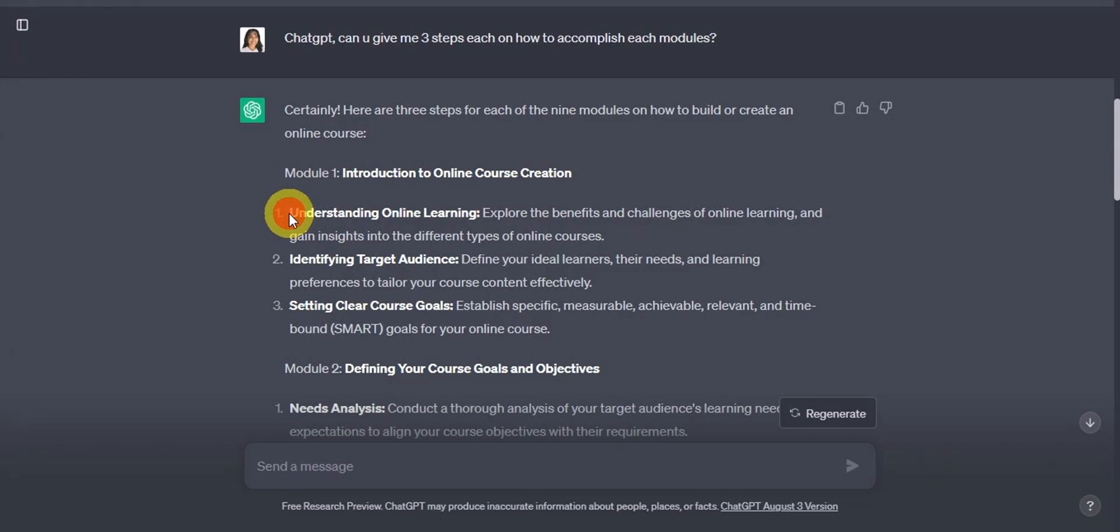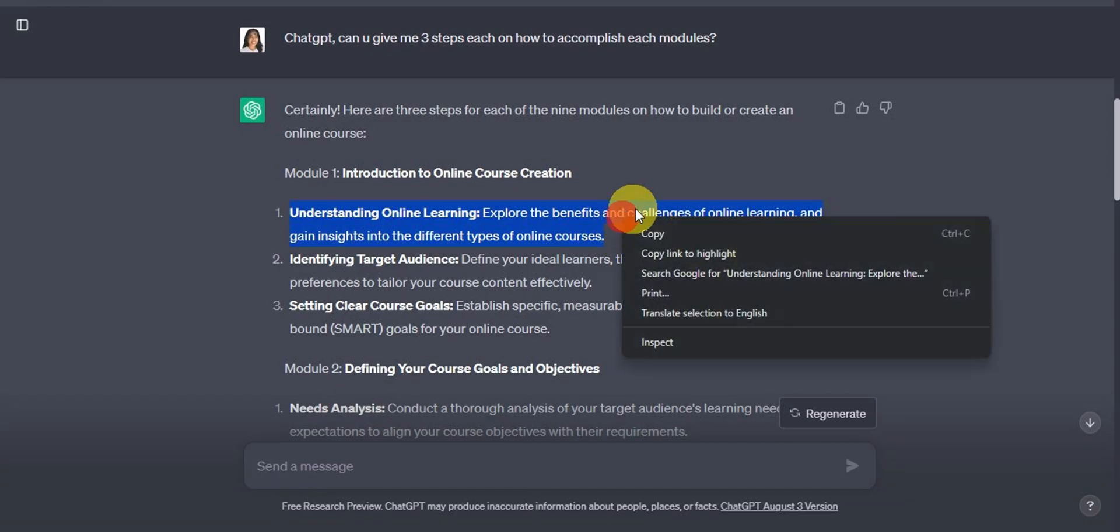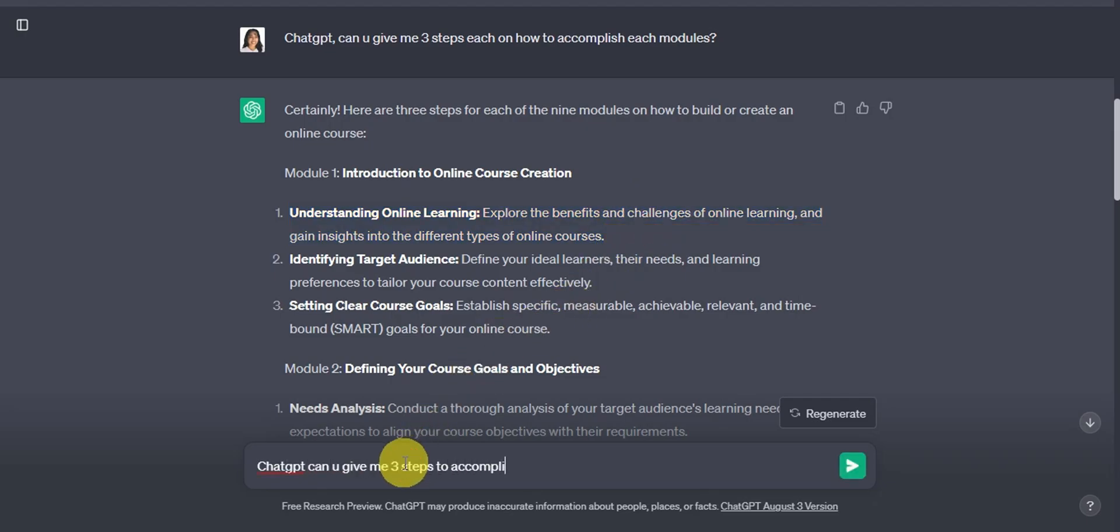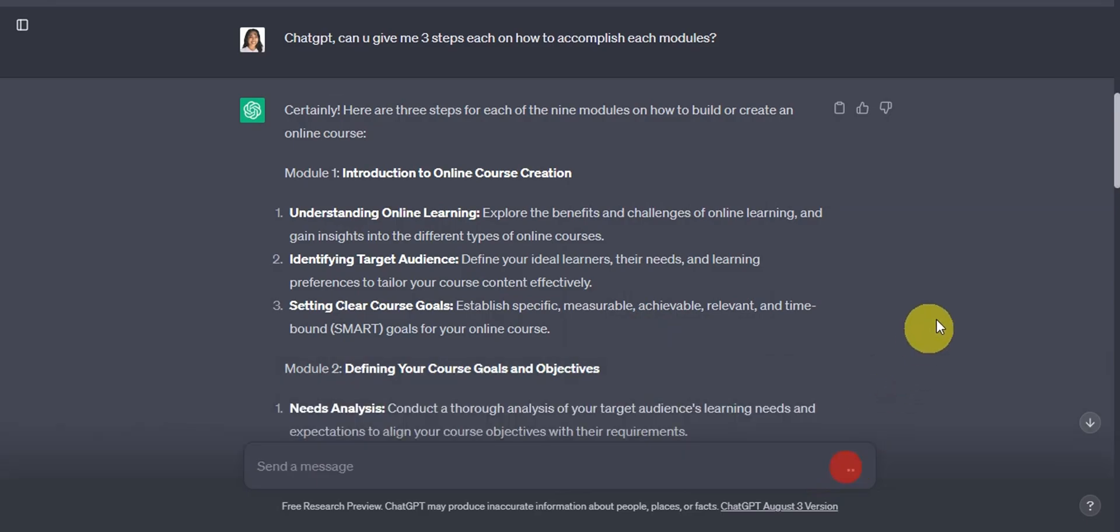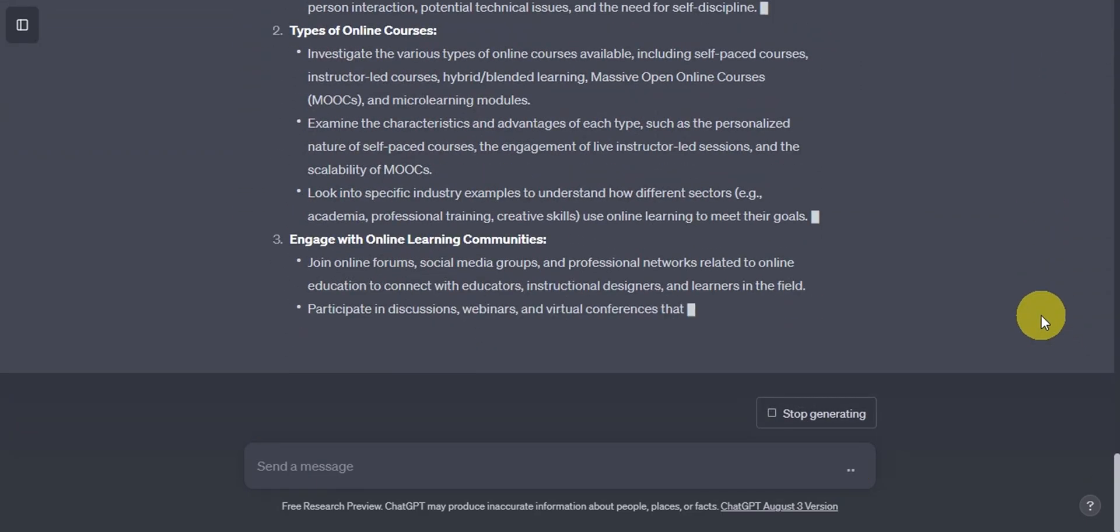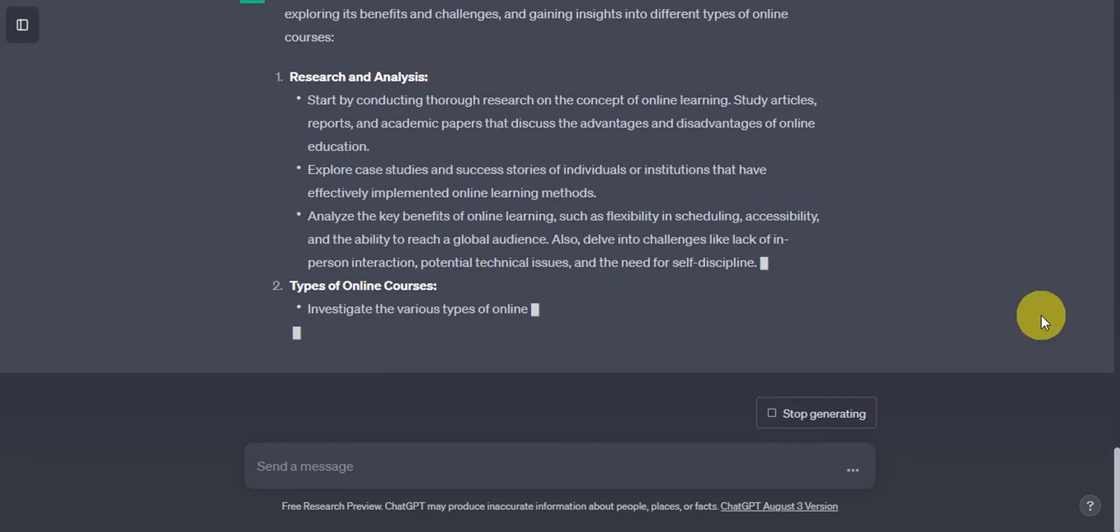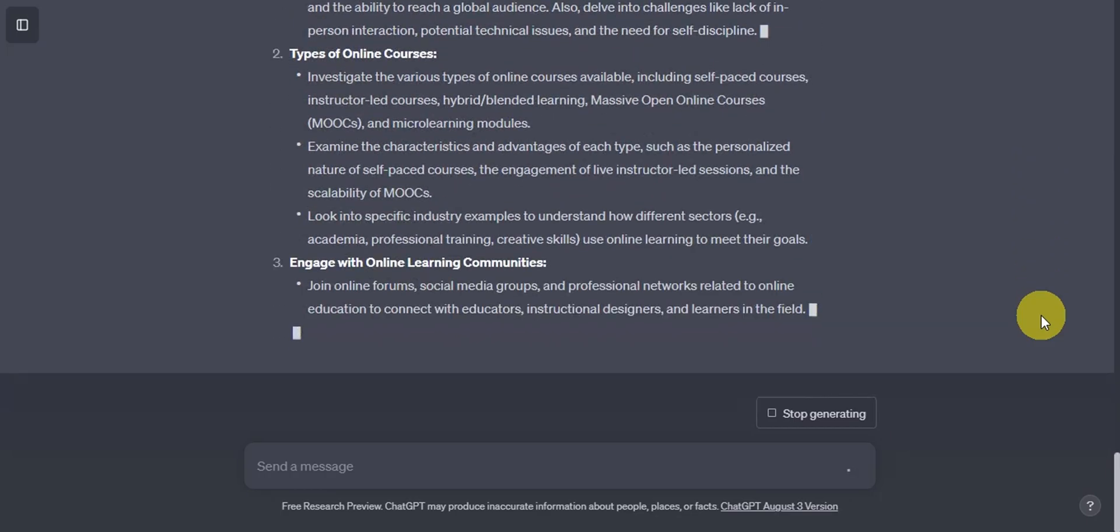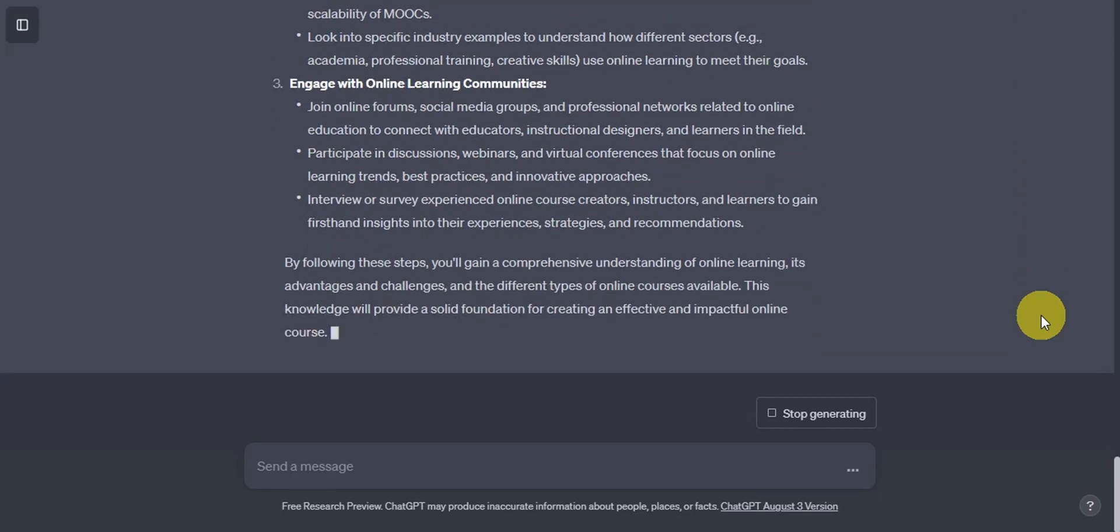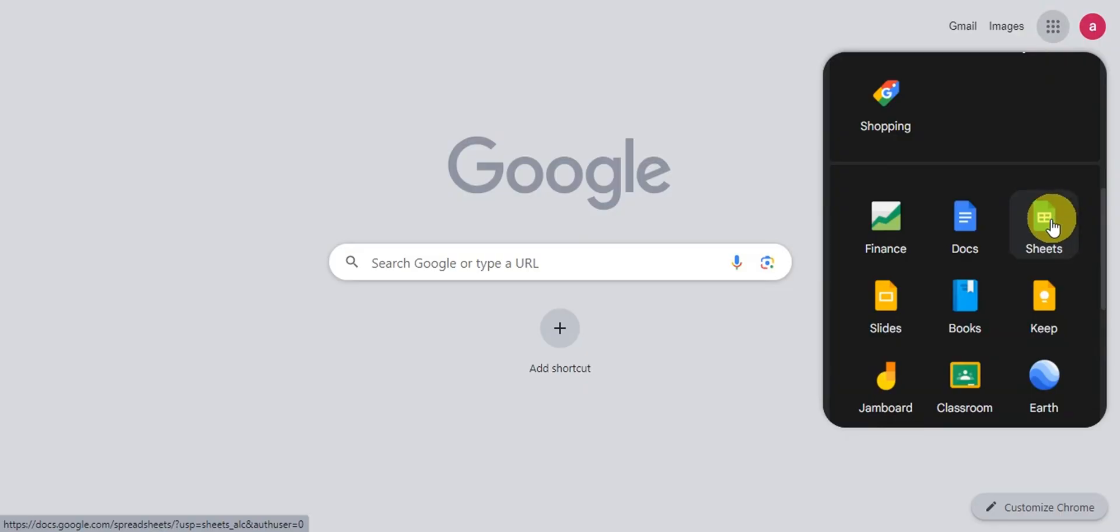So here's what we're going to do in here. We'll focus first on the first action step or key step that we have in module one, which is understanding online learning. So we'll copy that one. And here's what we're going to type in here. ChatGPT, can you give me three steps to accomplish this? And then paste what you copy, which is understanding online learning as well as the explanation for this. Then again, try to review all of the details first onto what it generated.